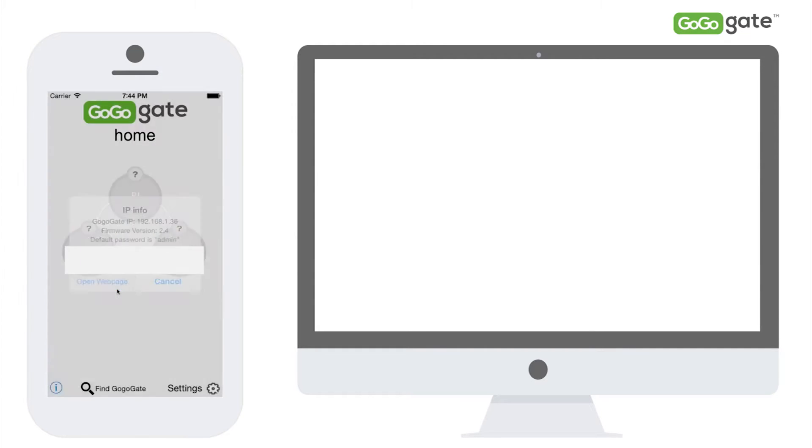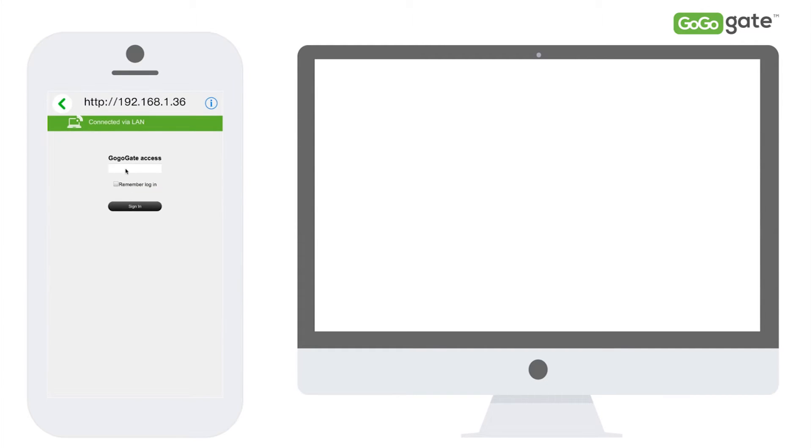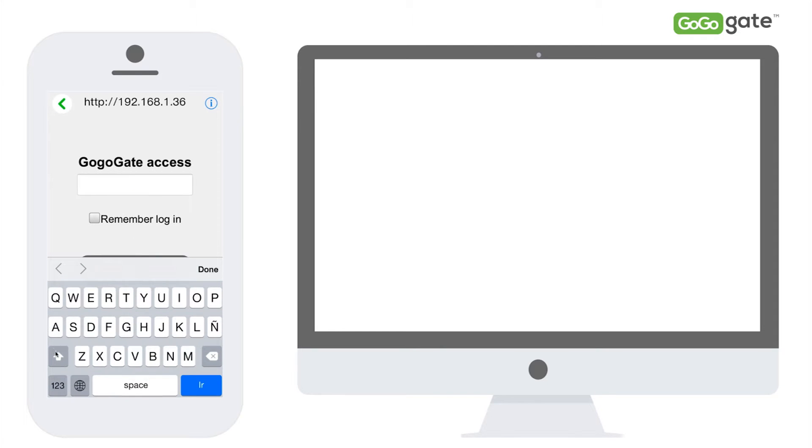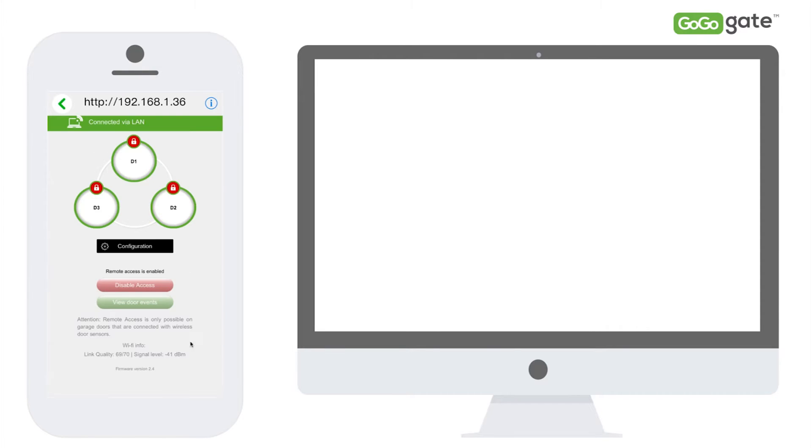First step is to open your GoGoGate app and select find GoGoGate. Then select open web page and insert your password. If you have not changed your password, the default password is admin and then sign in.